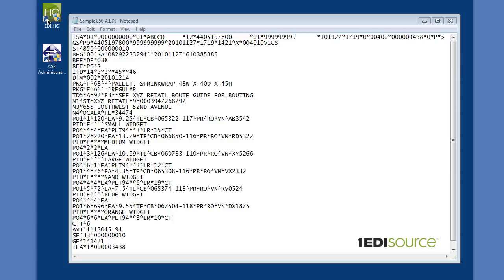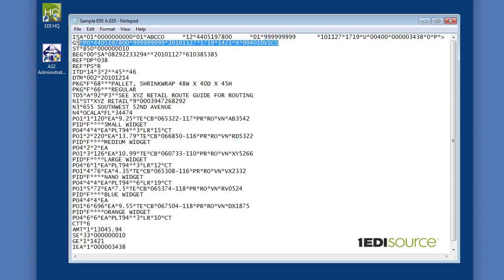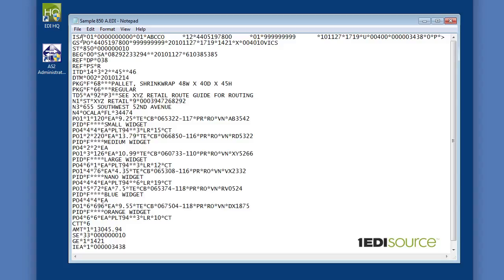Let's begin. The first terminology that we need to understand is segments and elements. A segment is simply one line of data. So this is the first segment, this is the second segment, this is the third segment, and so on. You'll notice that each segment has a two or three character code at the beginning of each line, and this is called the segment identifier. So in this case the first segment is the ISA segment, the second segment is the GS segment, and the third segment is the ST segment.